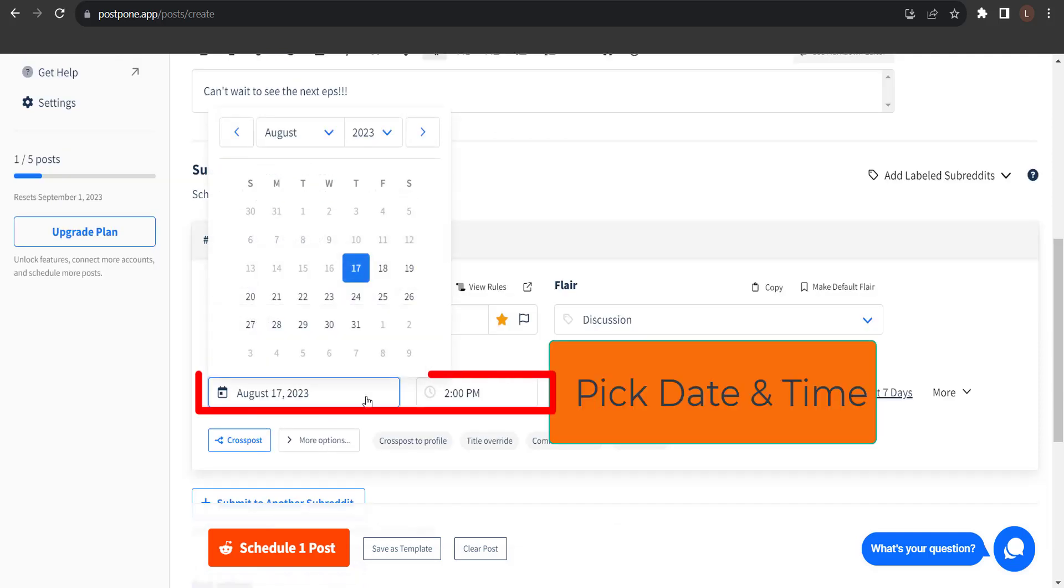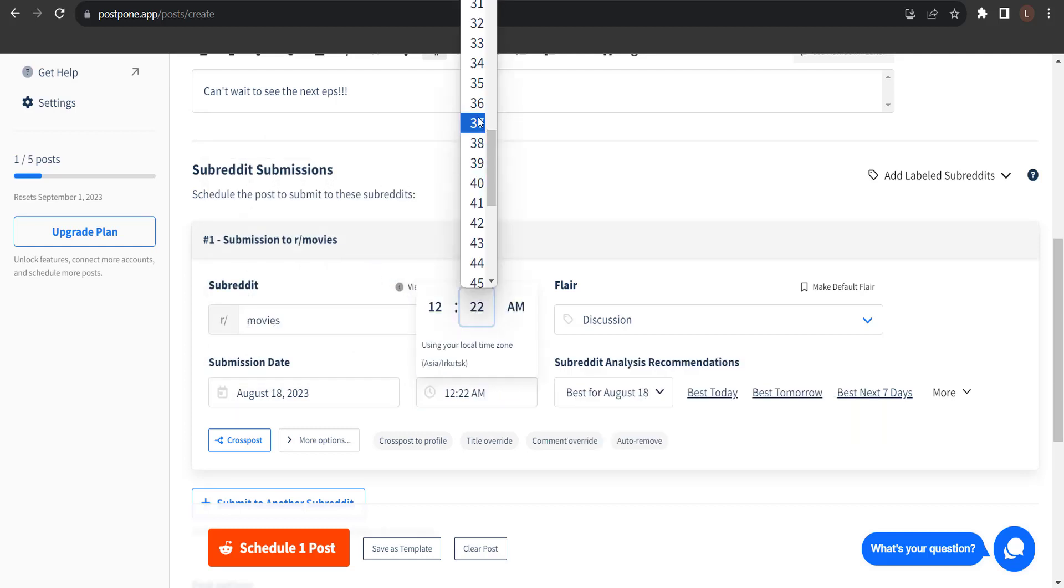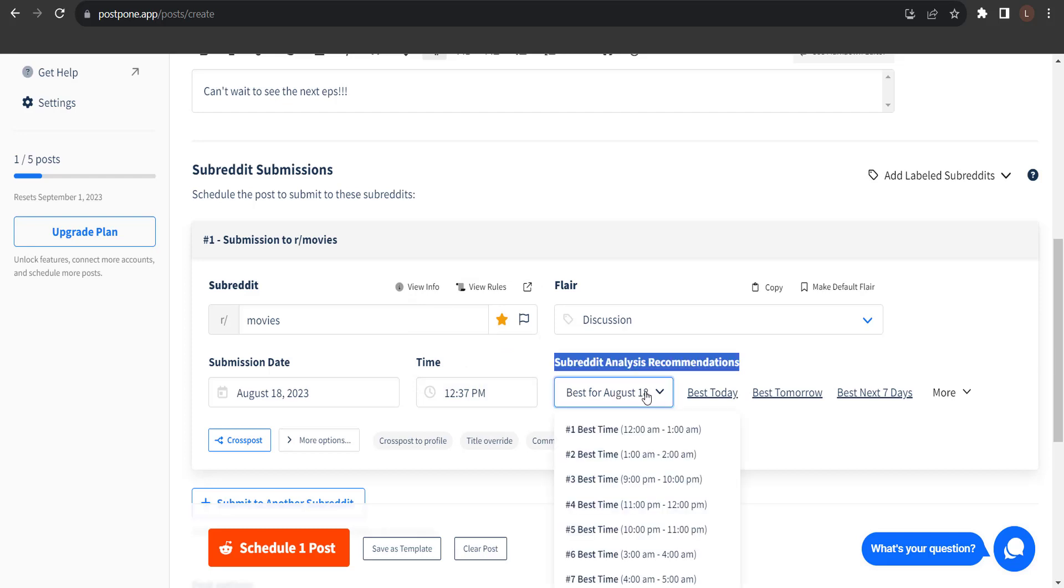Next, I'm going to choose the date and time I'd like my post to submit. 12:37 pm. I'll submit my post tomorrow at 12:37 pm in my time zone.